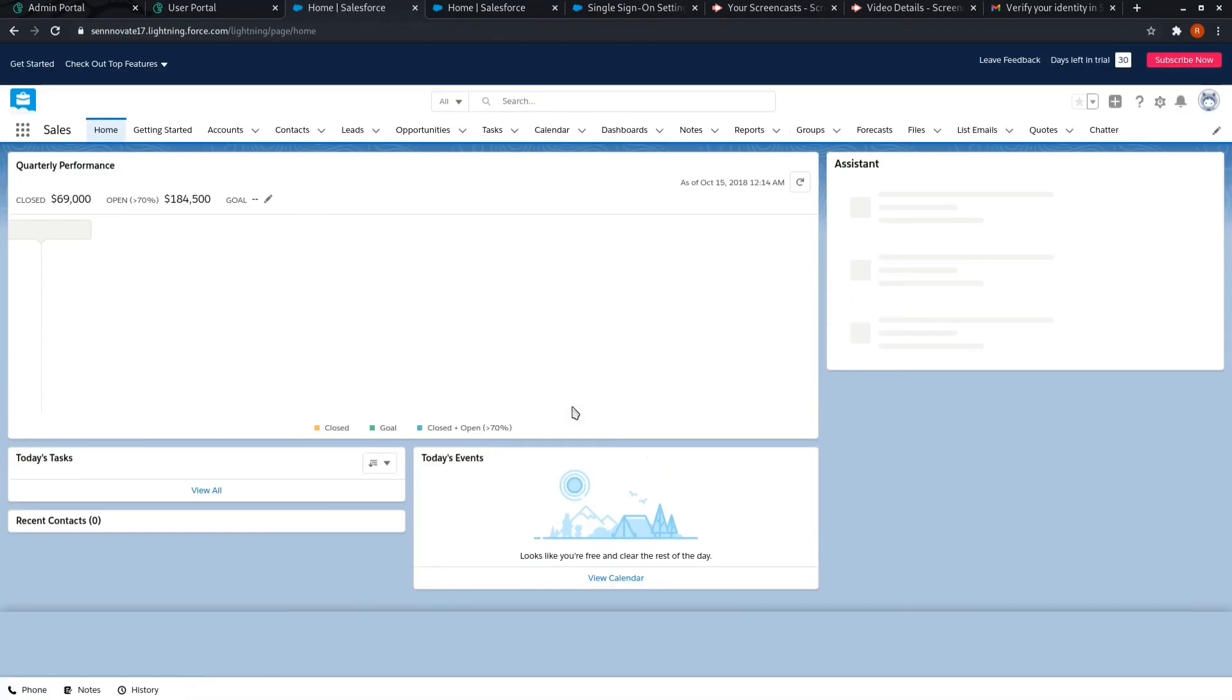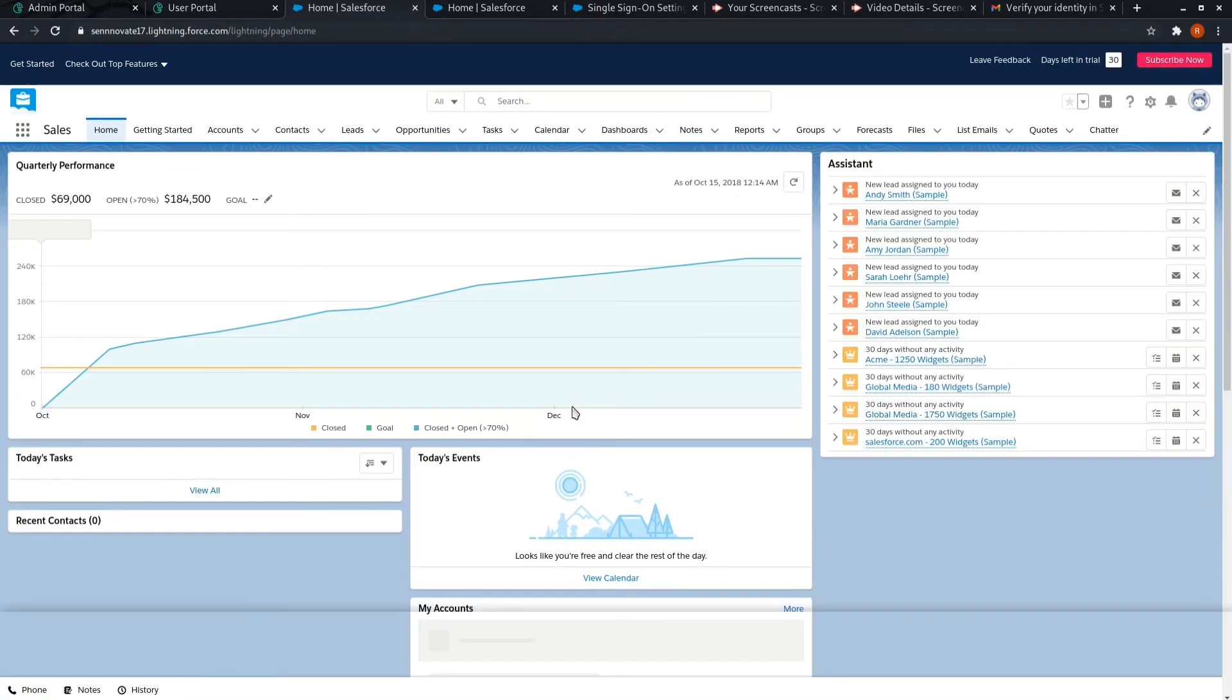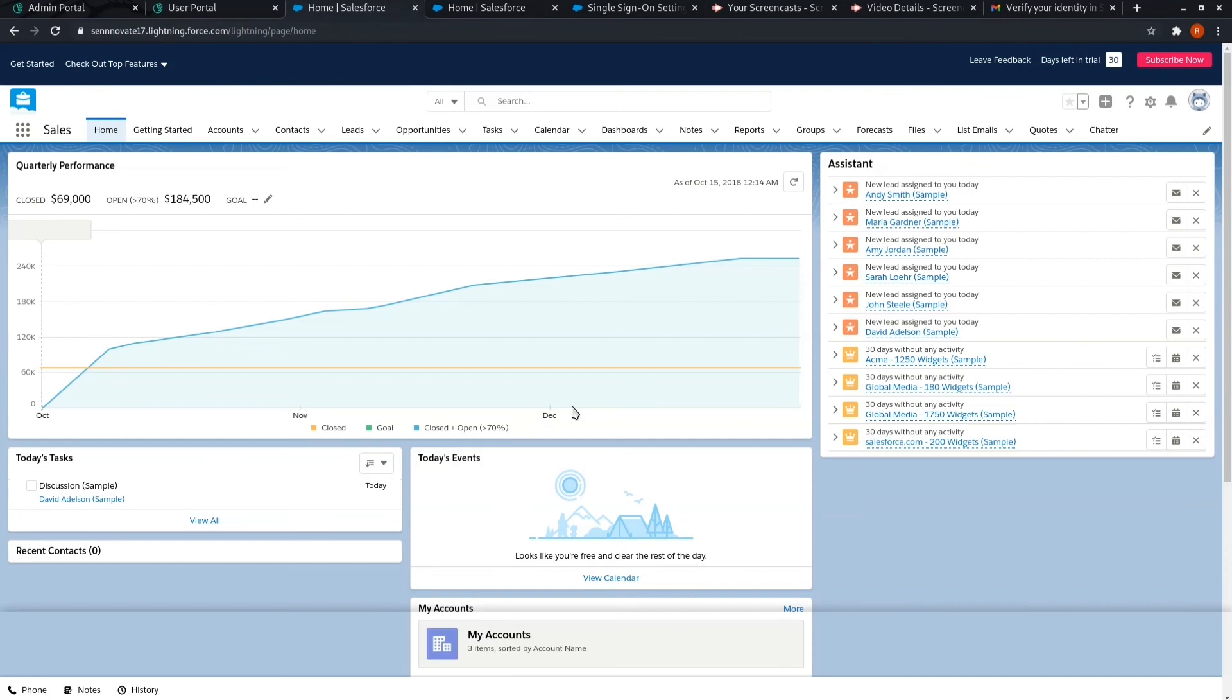So we are able to login to our Salesforce account using a custom integration. This was it from this module.